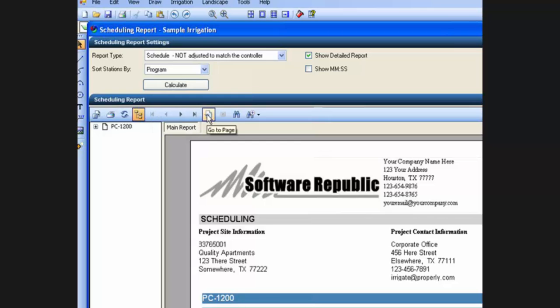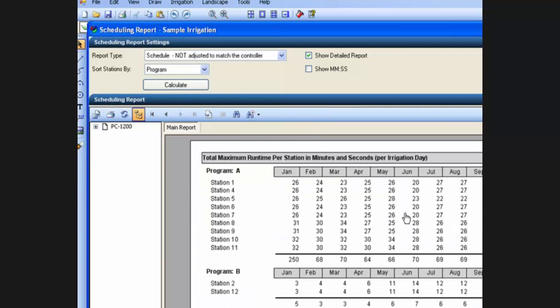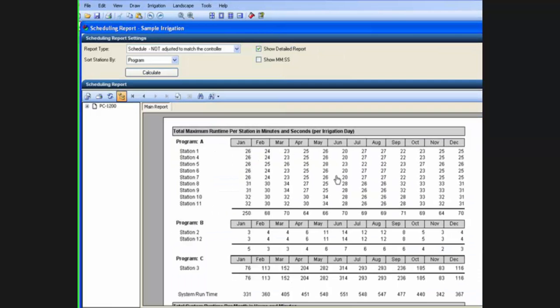The go to page button will allow you to actually enter a page number if you have an extremely long report and click on the OK button and it will take you to whatever page number you entered.